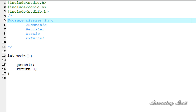The next thing is what's going to be the default initial value. The variable with the static storage class will be assigned with the default value of 0. So unlike the automatic and register storage class, which contain garbage values, the variables with the static storage class are going to contain a value of 0.